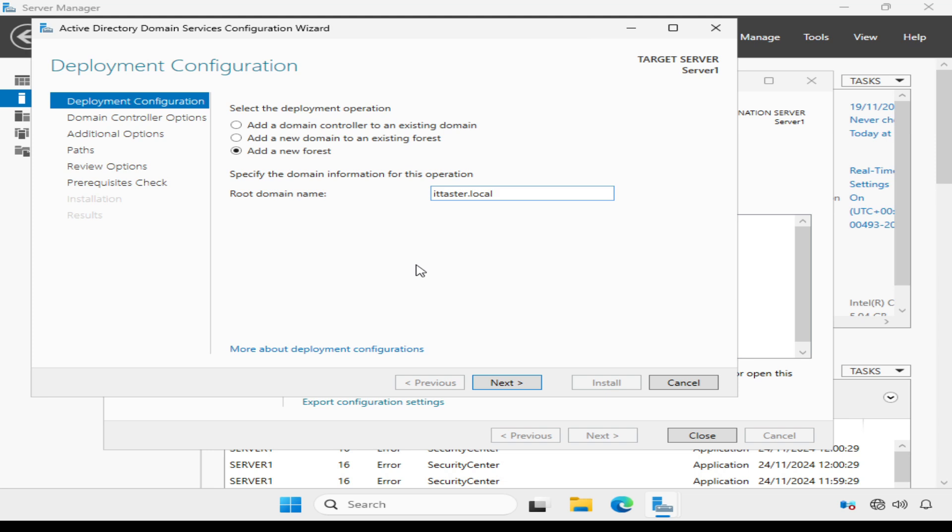This is an unofficial top-level domain name, which isn't supported by internet standards. So it's best to only use them in a test lab environment for learning if you don't have a public registered domain name.